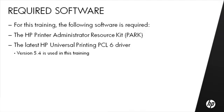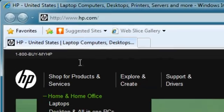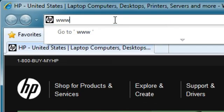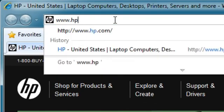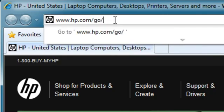The latest PCL-6 universal printing driver, version 5.4, is used in this training. To download the driver and PARC, open your browser and go to www.hp.com/go/upd.